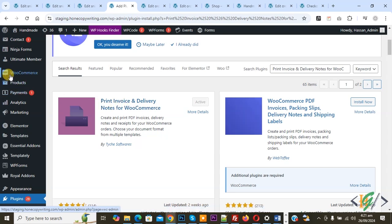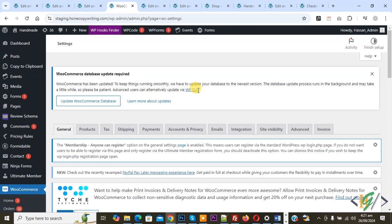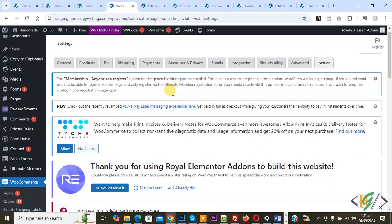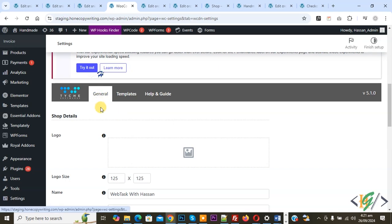After activation, on the left side you see WooCommerce, and then you see Settings, so click on it. Then you see multiple tabs. You see Invoice, so click on it and scroll down. We are in the General tab.